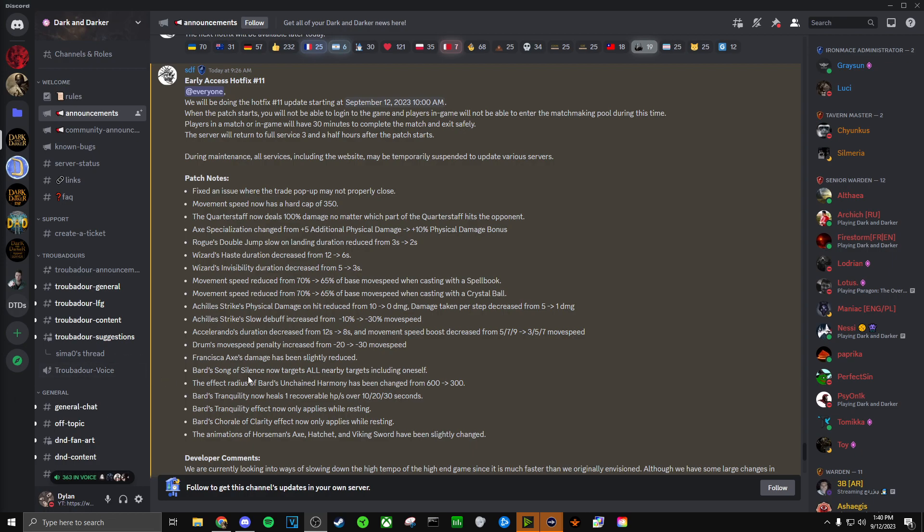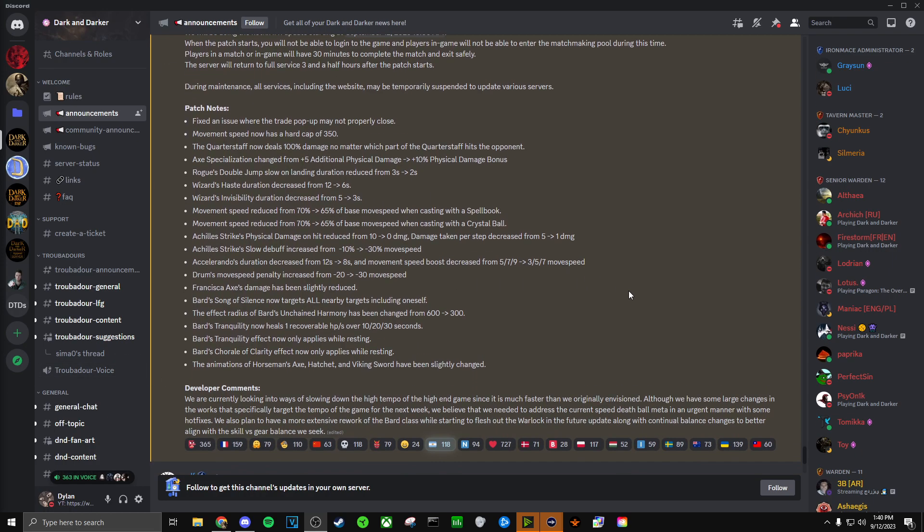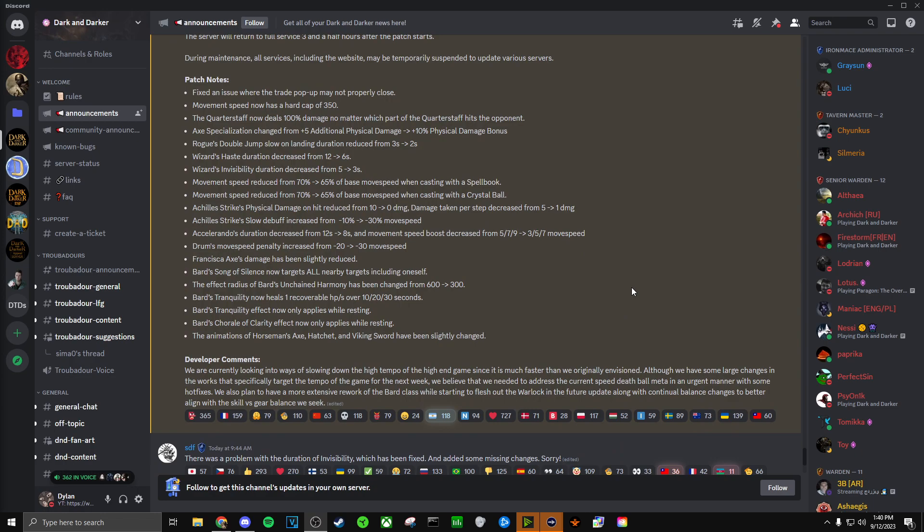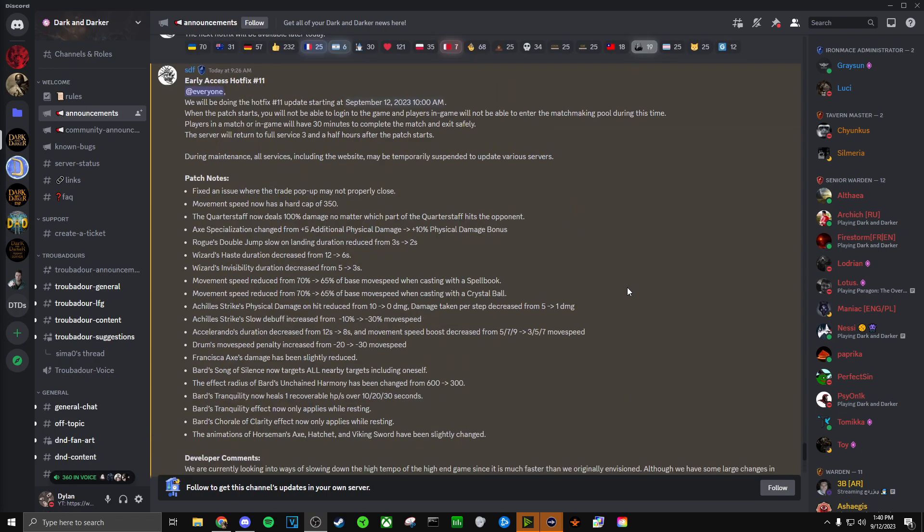But that seems to be all the patch notes. To very quickly answer your question, is Barbarian dead in the water after these changes? No, I actually think Barbarians are going to be excelling way better now because of the Achilles strike change.